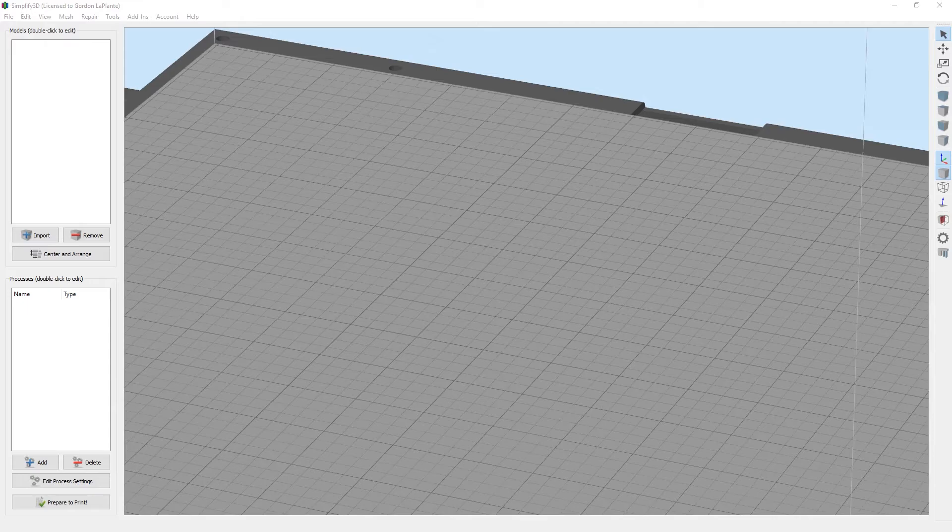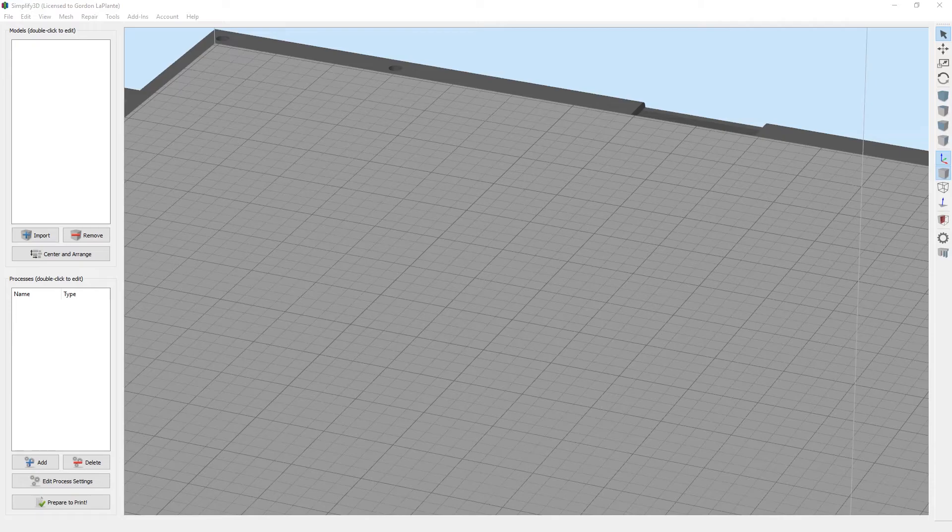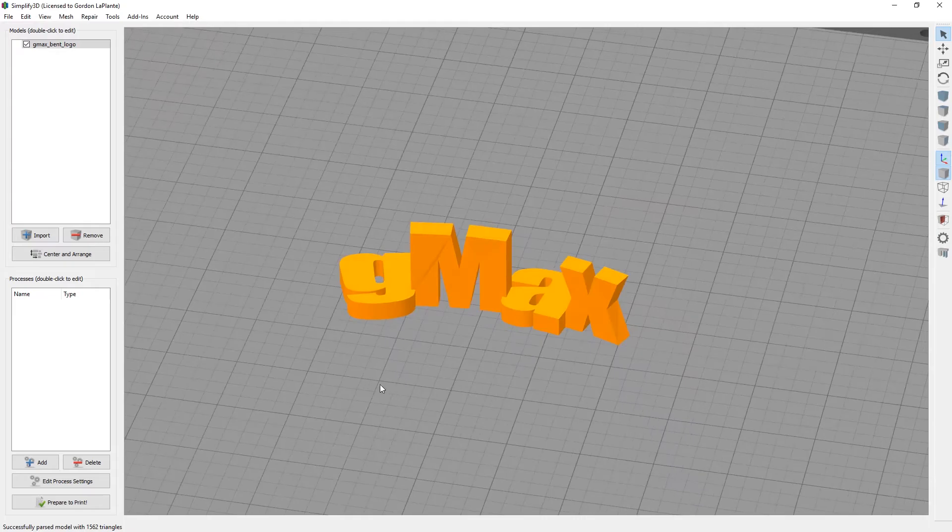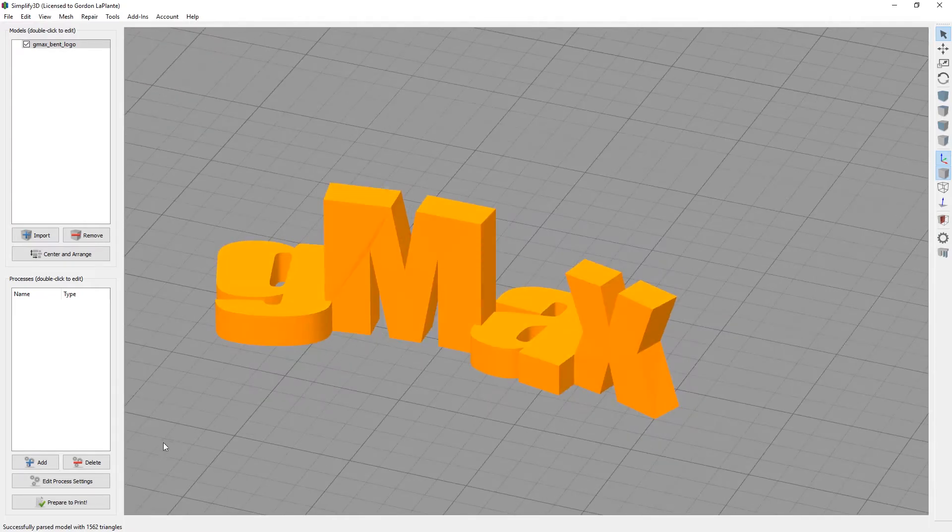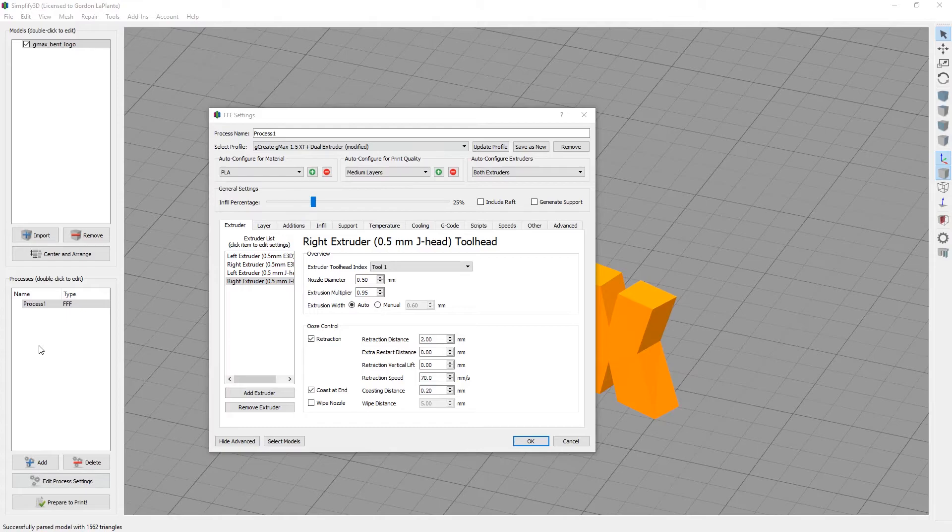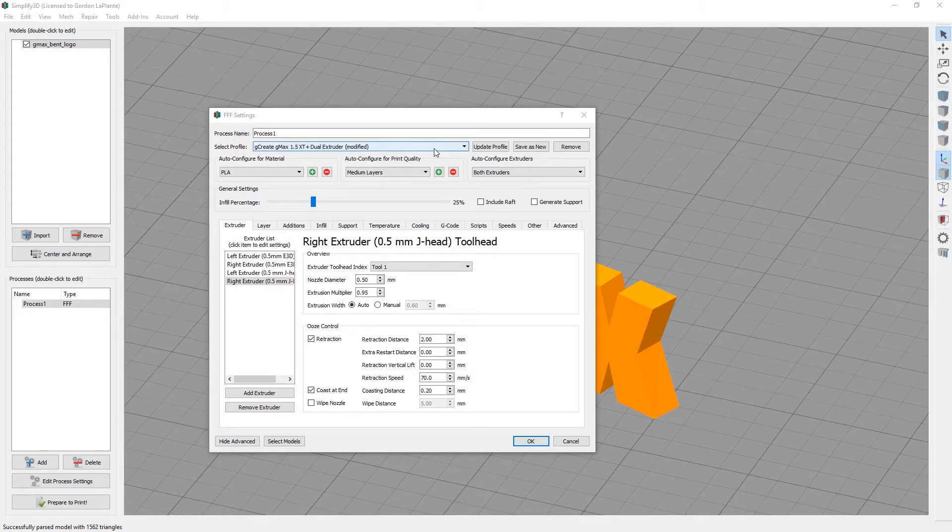The model we're going to use can be found on the SD card. It will be under STL files. It's GMAX bent logo. This is just a fun model we made a while ago. Just like before, you can go to edit process settings. Make sure you're on the dual extruder profile. It says modified now because we've started changing a few little things, and that's okay.